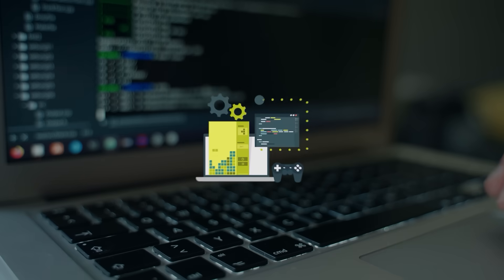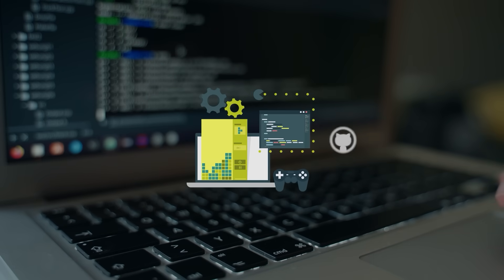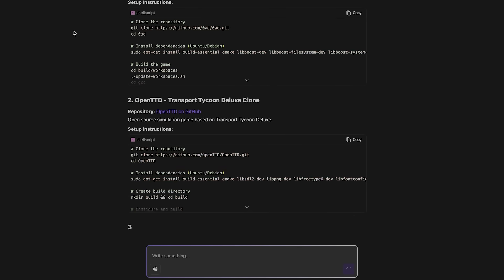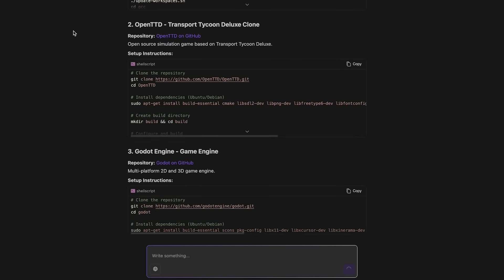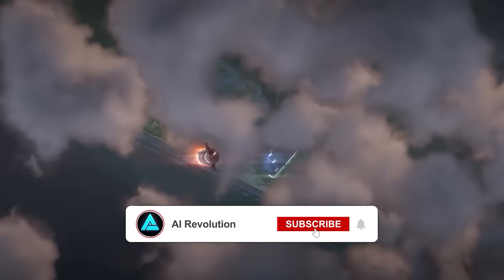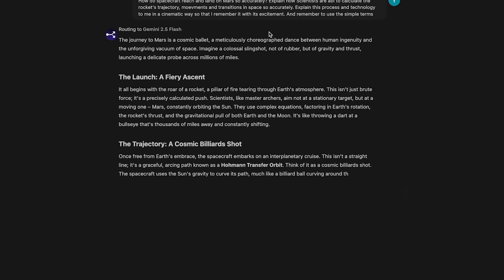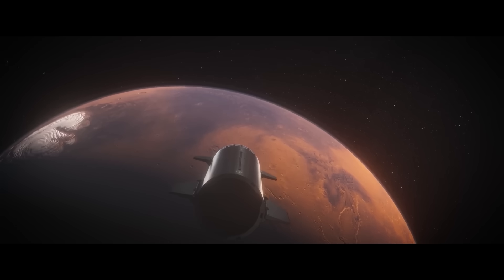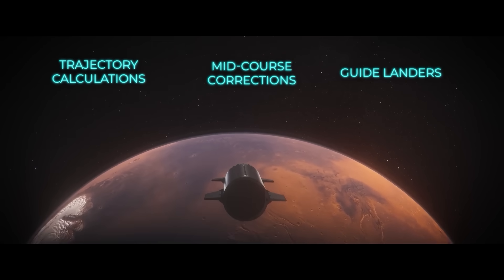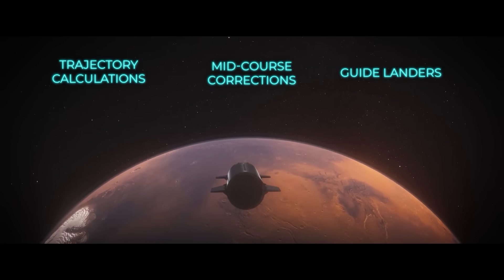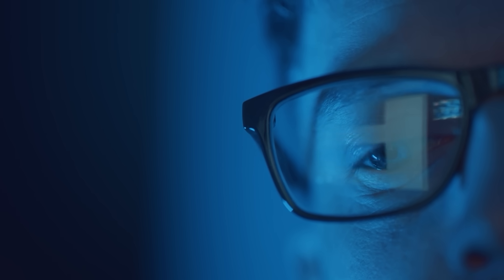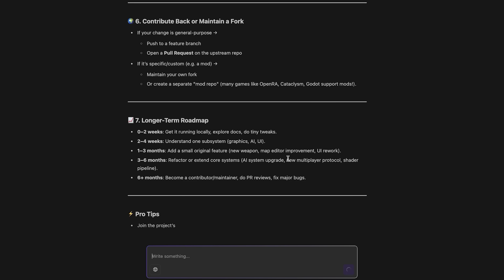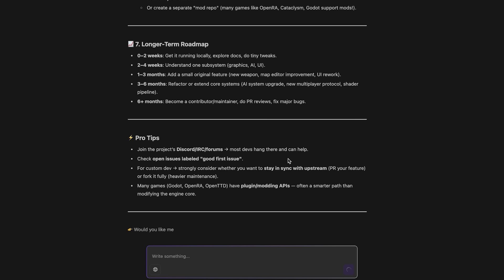Another prompt was about running open-source indie game repos from GitHub. Deep Agent gave step-by-step instructions for setting them up locally. Then there was a space-related one. Someone asked how spacecraft land on Mars so accurately. The agent broke it down in a cinematic style, walking through trajectory calculations, mid-course corrections, and the tech that scientists use to guide landers with pinpoint precision. Again, it wasn't just surface-level explanations. It had the detail you'd expect if you were trying to actually remember the process.